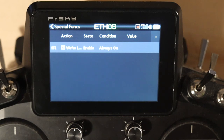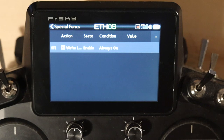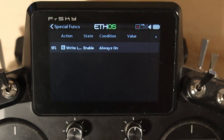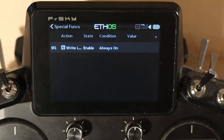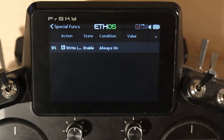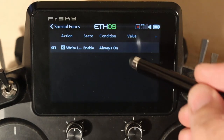Global is all or nothing. There's no way currently to exempt a global special function from some of your models if you don't want it on some but do want it on others. No matter what model I have loaded, I'm writing my logs. This is the only one I really do as a global, because a DLG doesn't want the same set of special functions as a 40-size trainer. Outside of that, write logs — I've got that set to global.